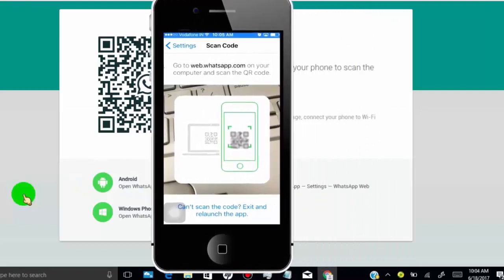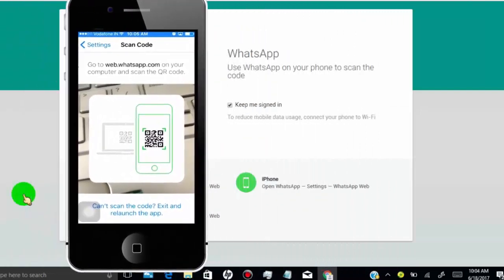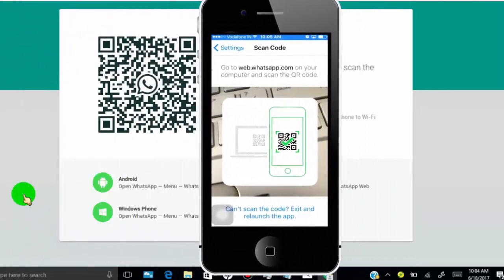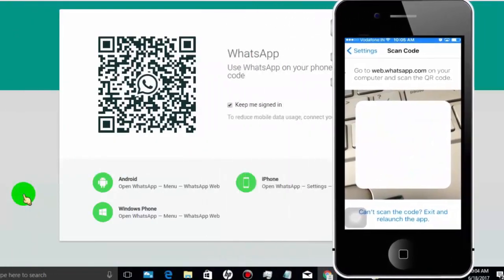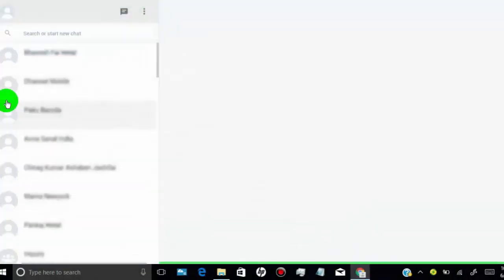Now scan computer WhatsApp QR code through your mobile. Once it's scanned you can see your WhatsApp on your PC.